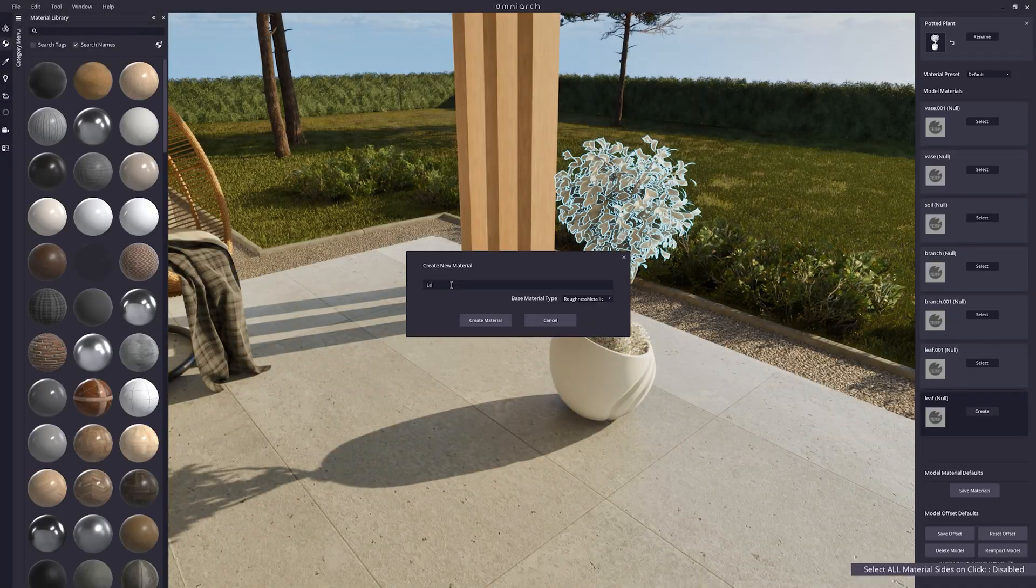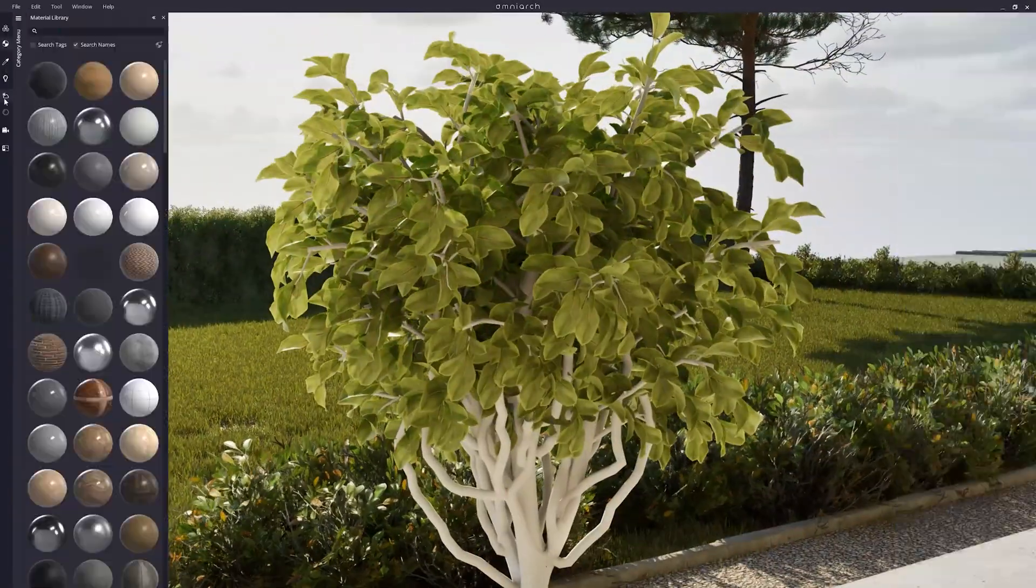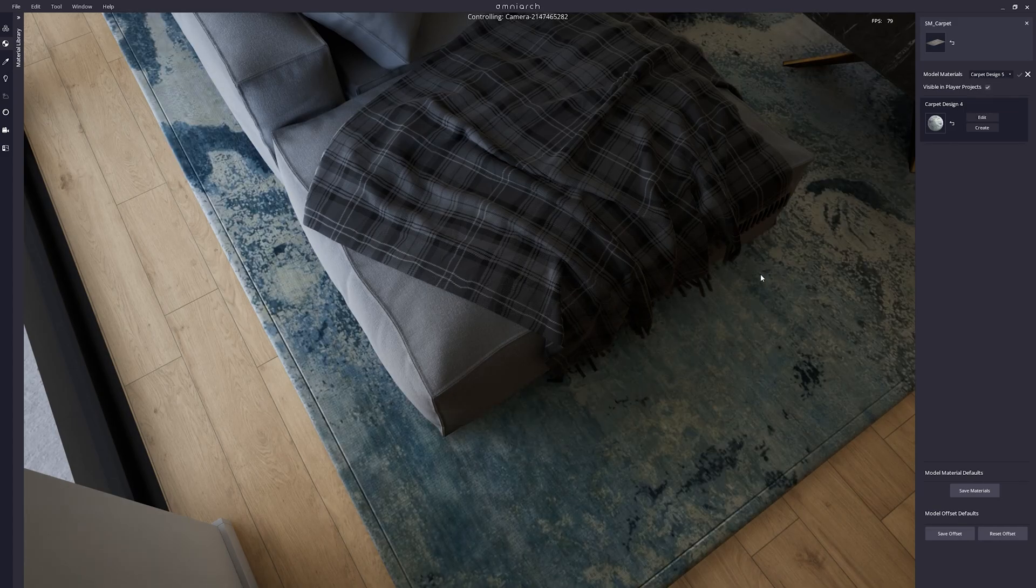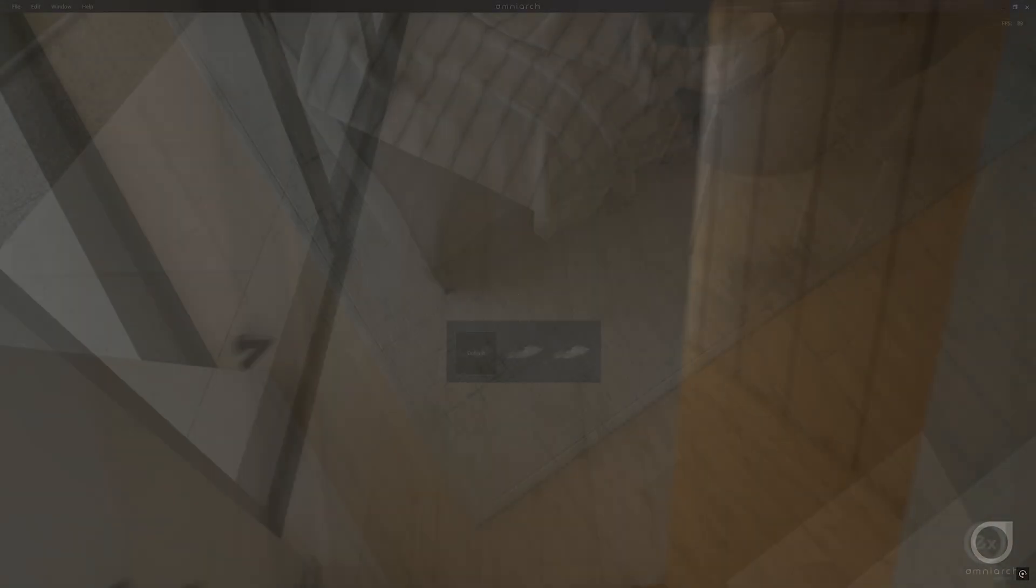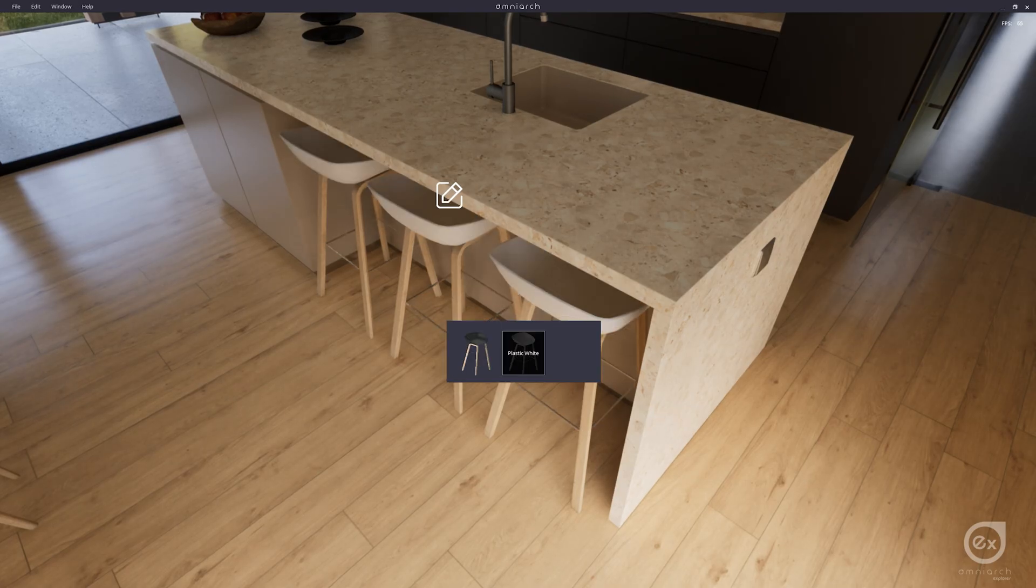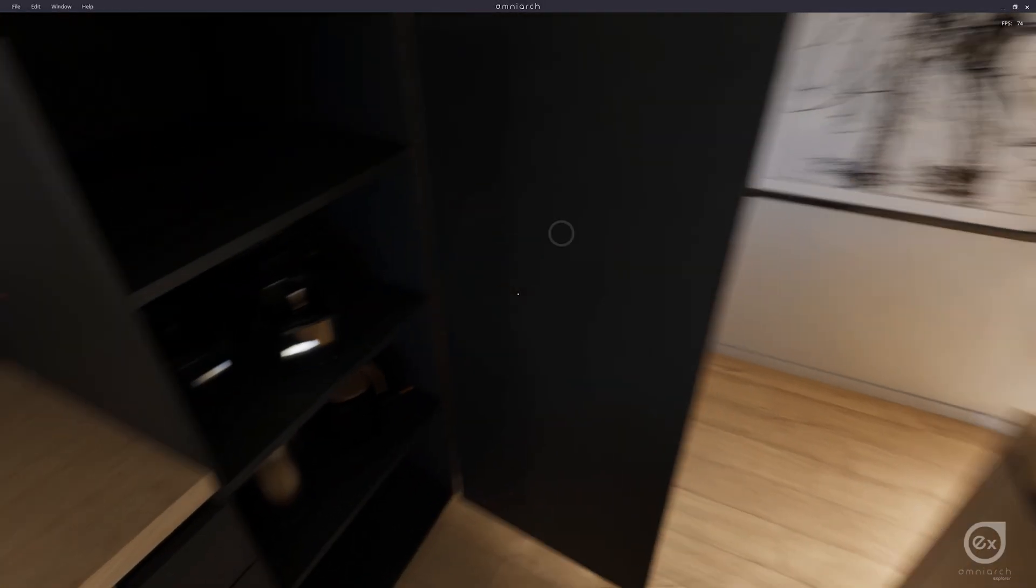OmniArk is a real-time architectural visualization software that lets you create and seamlessly explore your project in real-time, with the highest level of graphics and fully dynamic lighting.